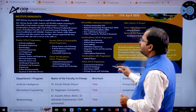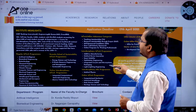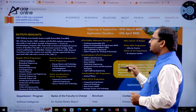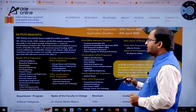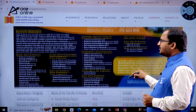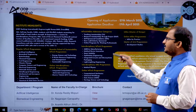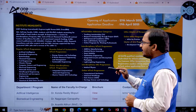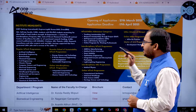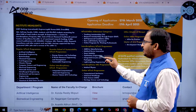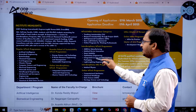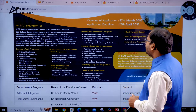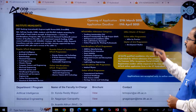There are also programs under teaching assistantship, research assistantship through project, and self-sponsored categories. Interdisciplinary MTech programs include Additive Manufacturing, Medical Device Innovation, Smart Mobility, Ophthalmic Engineering, Integrated Circuits and Microsystems, and Packaging and Lightweight Engineering.